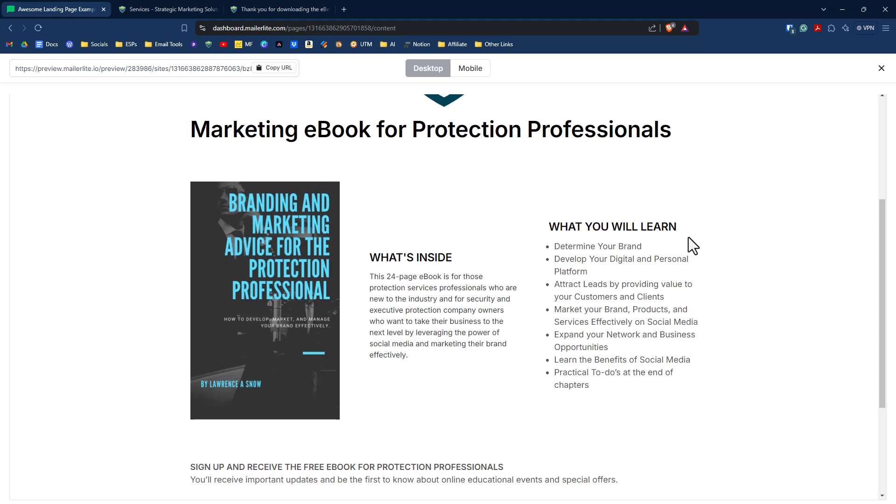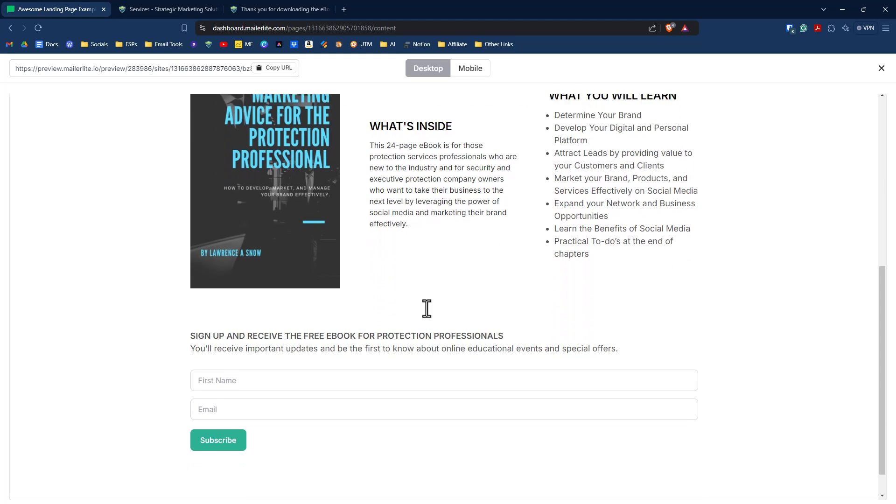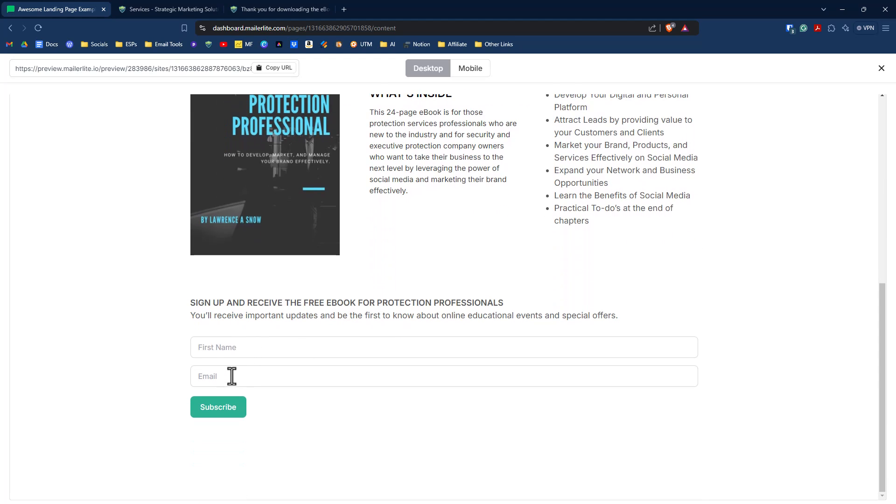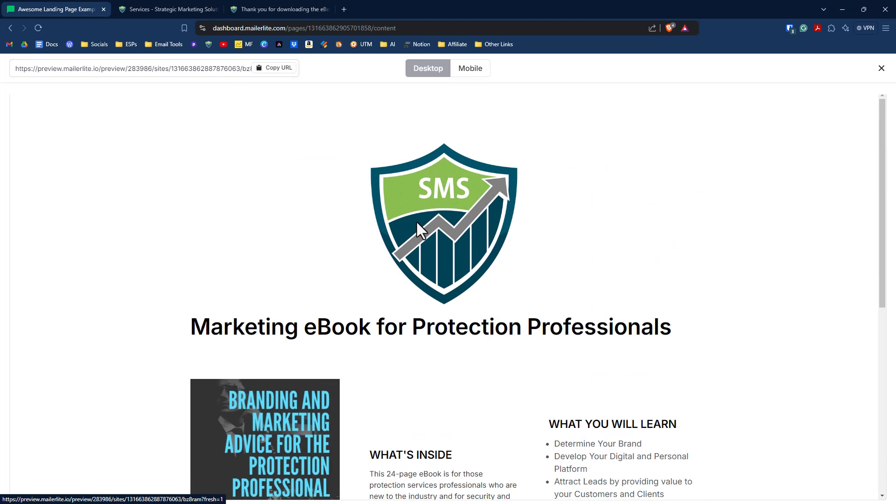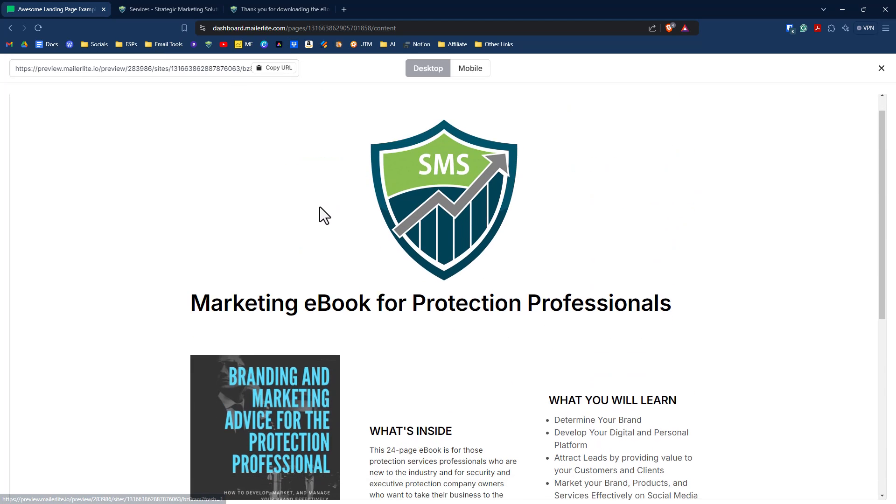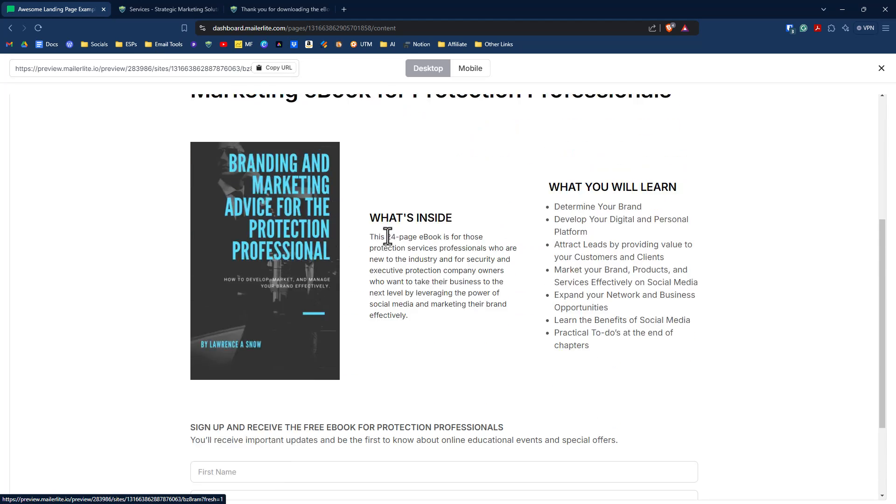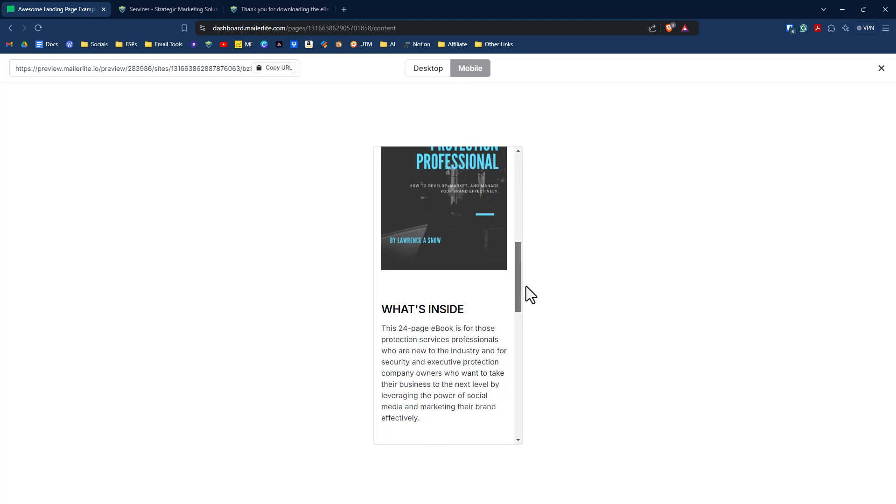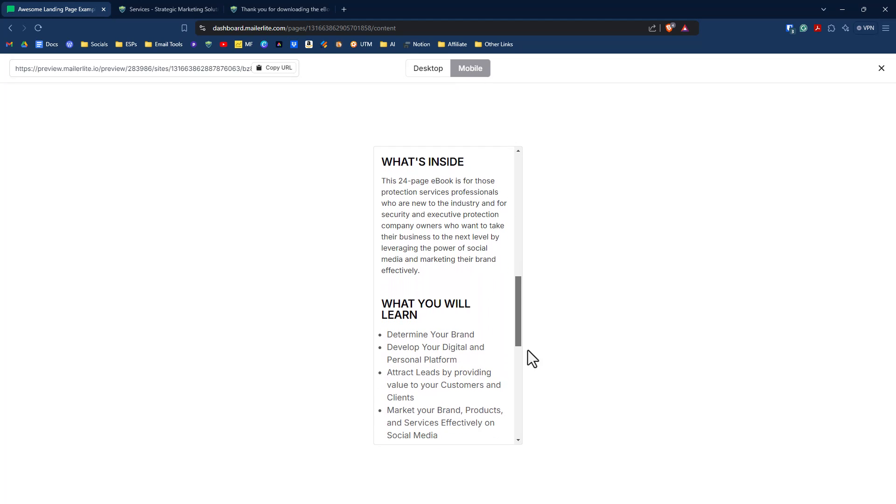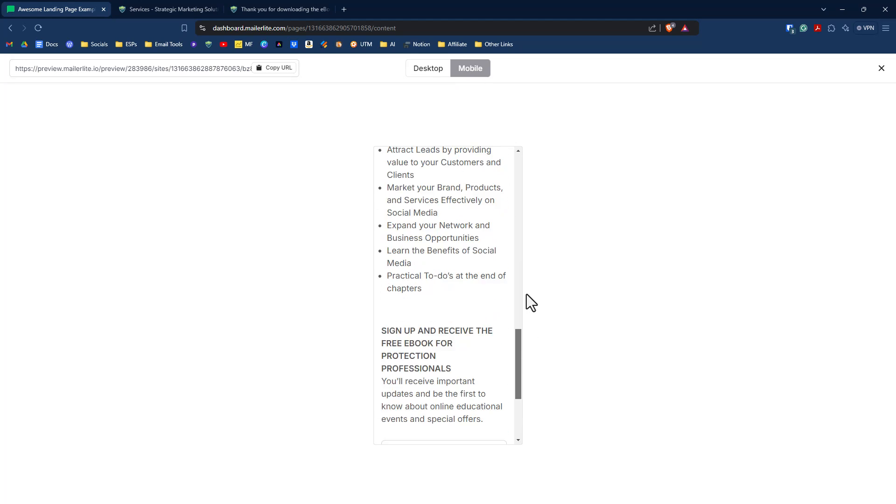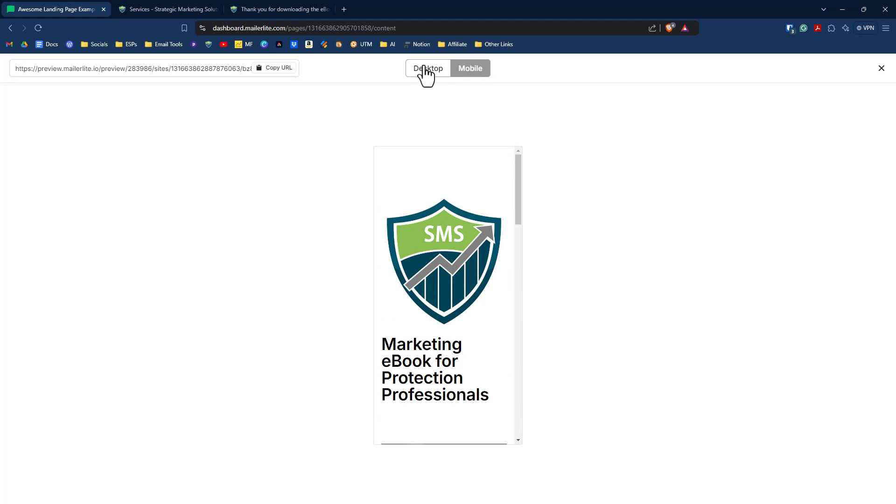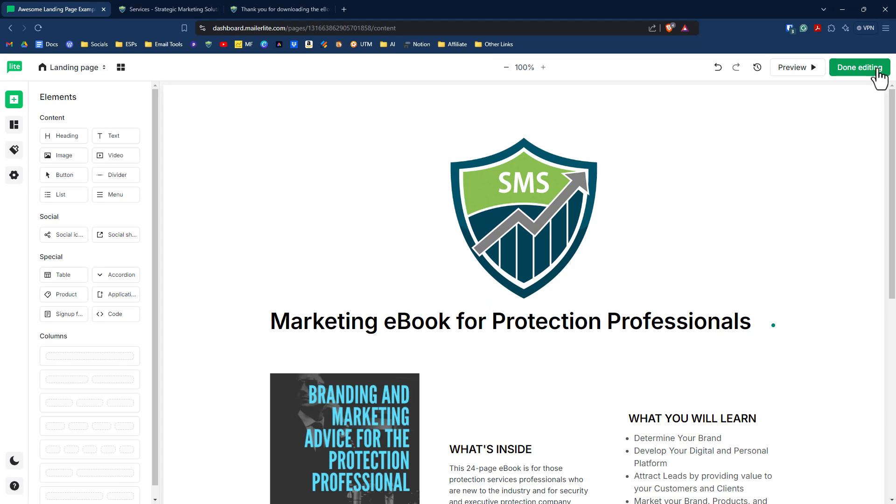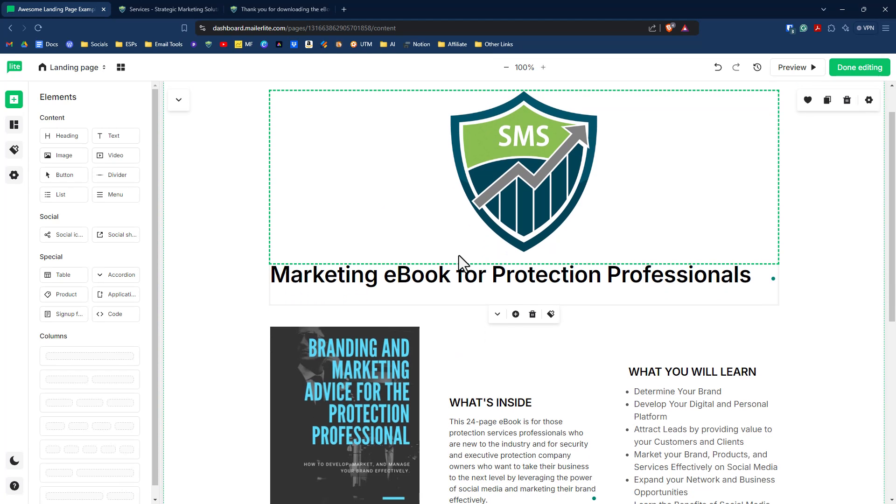Okay. That looks good. We have first name and email address and subscribe. We can go back in and change out that subscribe to say download now. And let's just check it on mobile. I want to make sure it looks good on both. And that looks good to me. So we'll go back to the landing page itself.